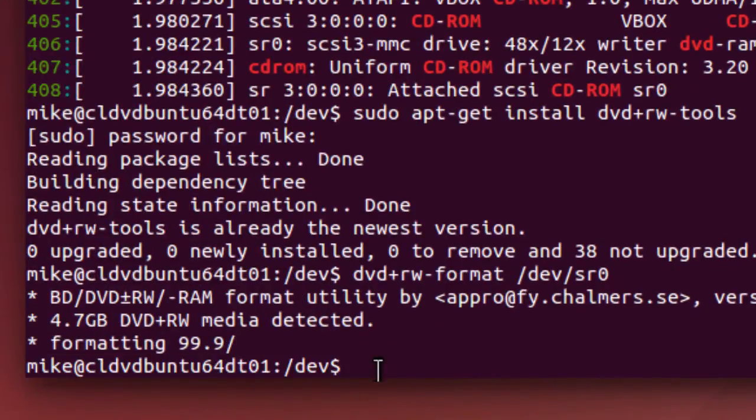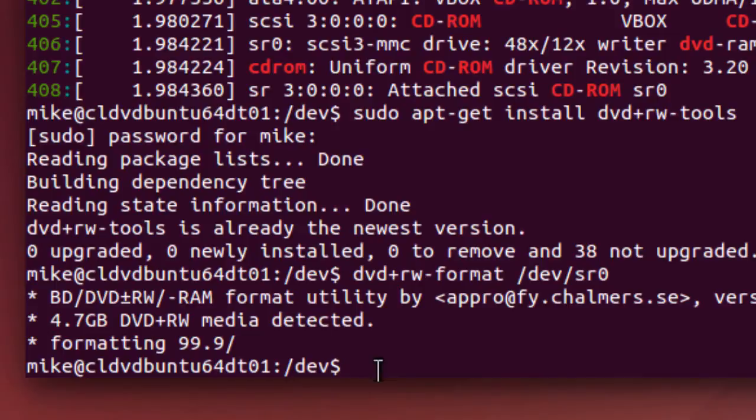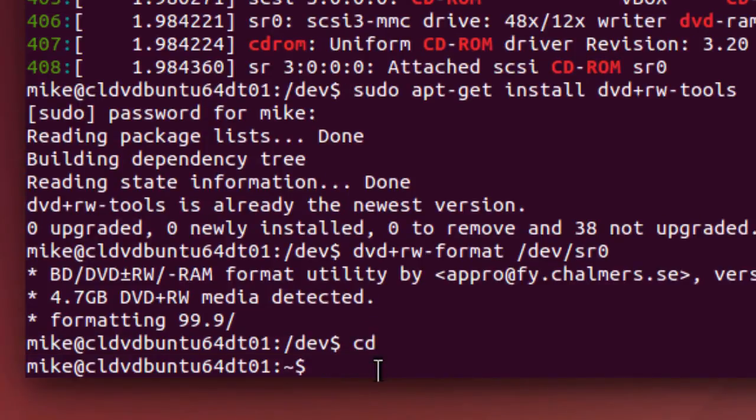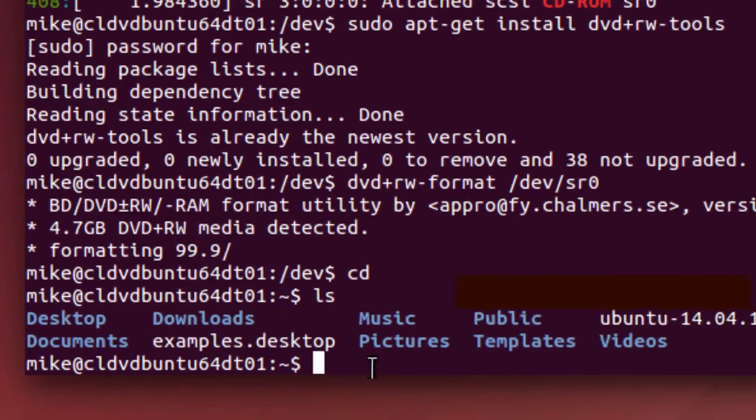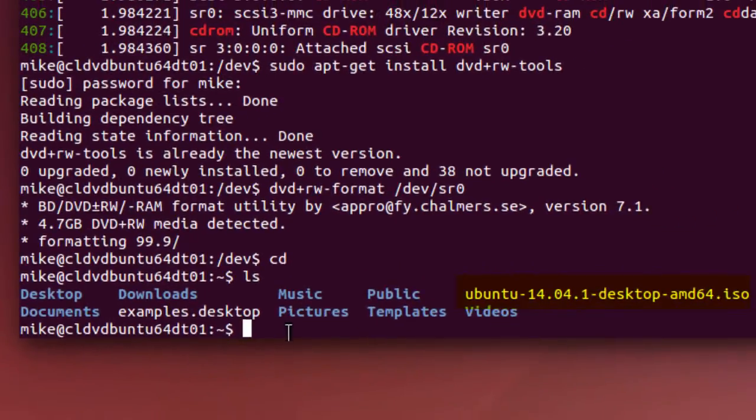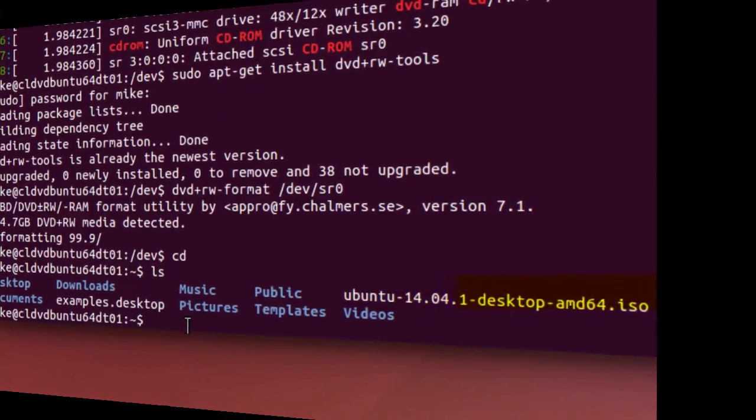So here I am, 99 formatting, 99.9. And so it's totally formatted. And just to make things easier, I'm going to go back to my home directory where I've downloaded the file. Do an ls, and there's my Ubuntu desktop.